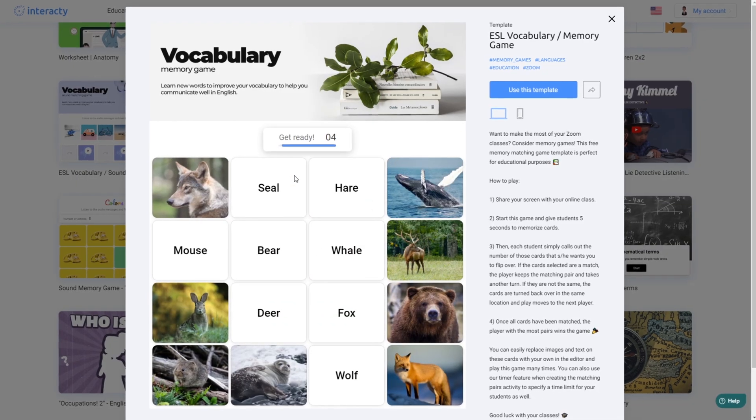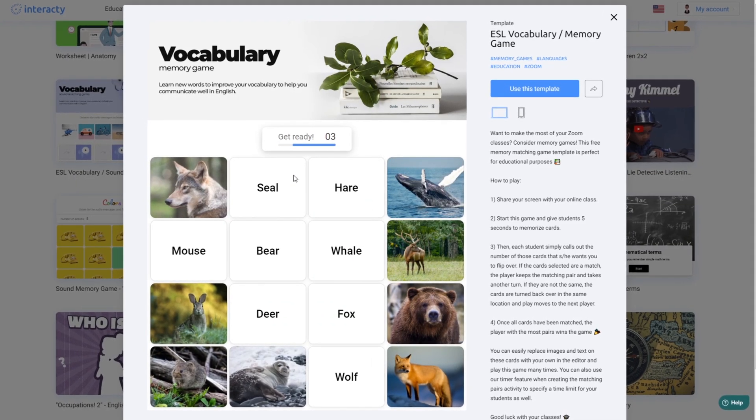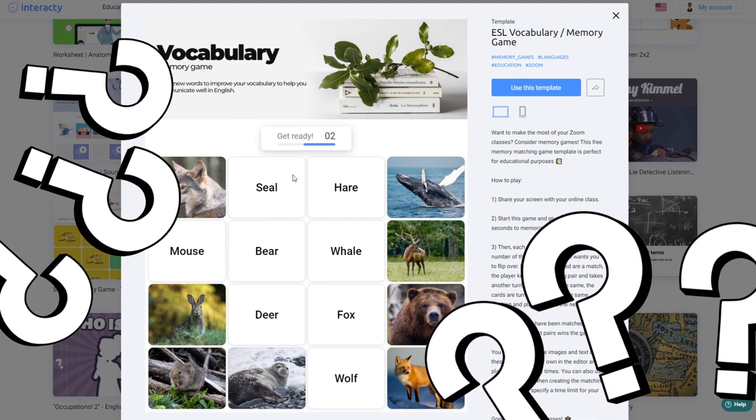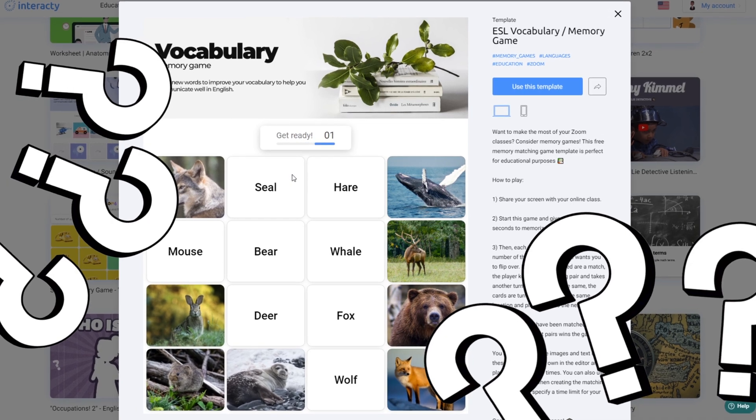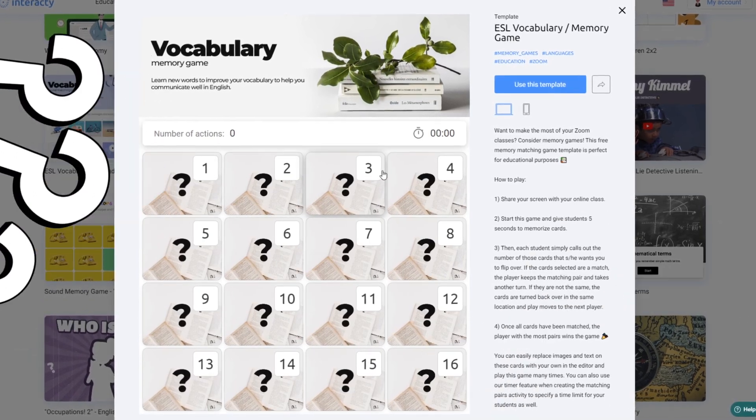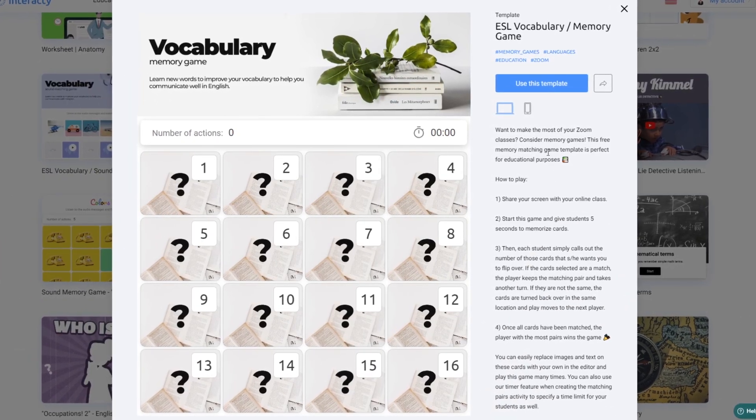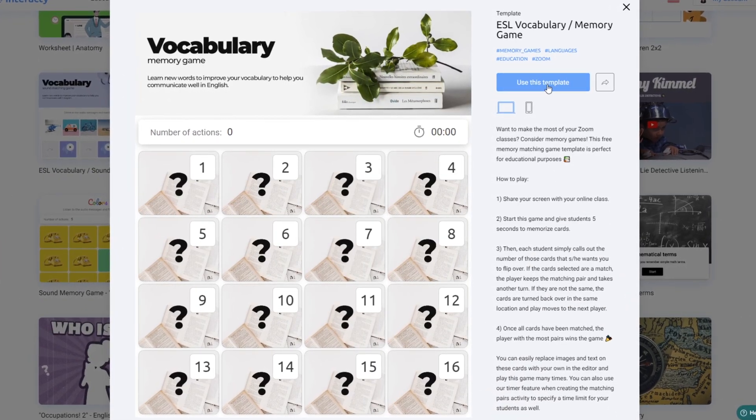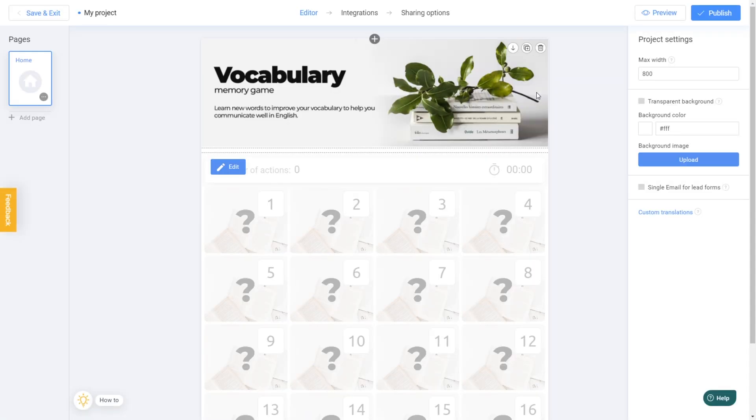Now here's the magic. What if you want to teach irregular verbs instead of animals? No problemo. Just click on the Use This Template button and voila, you're in the editor.